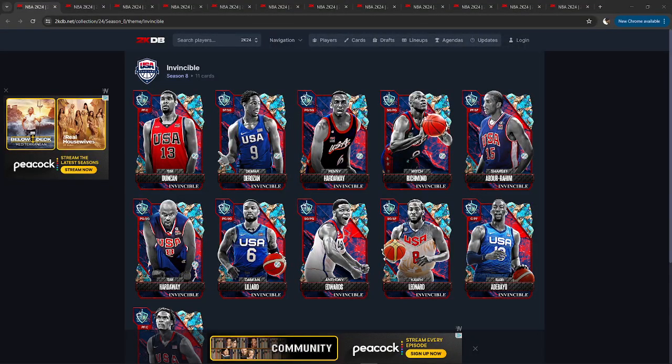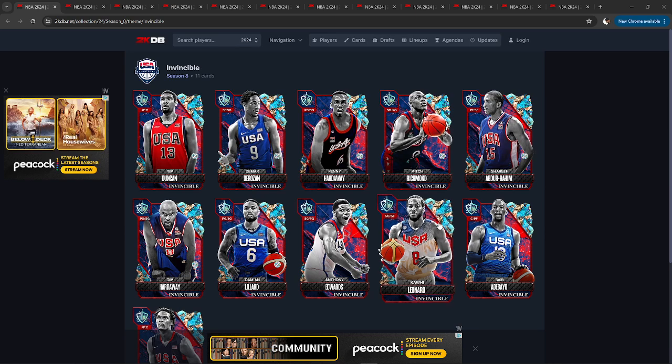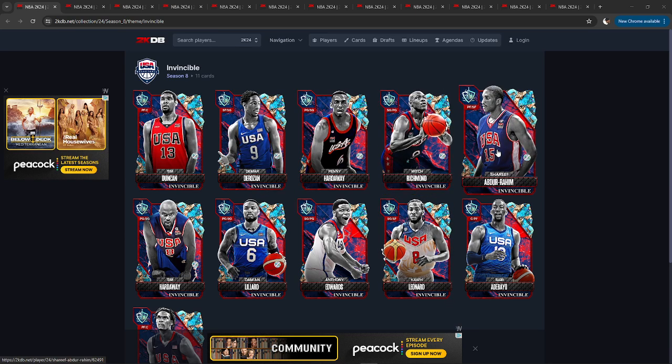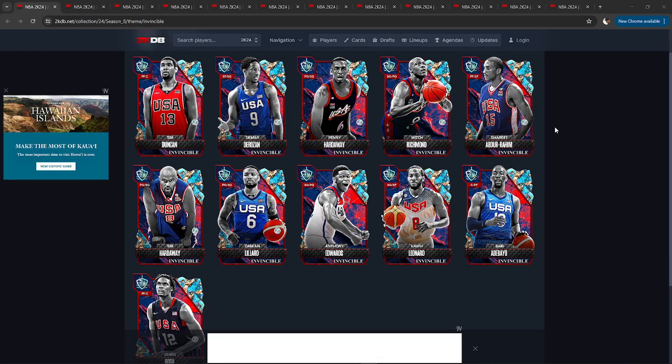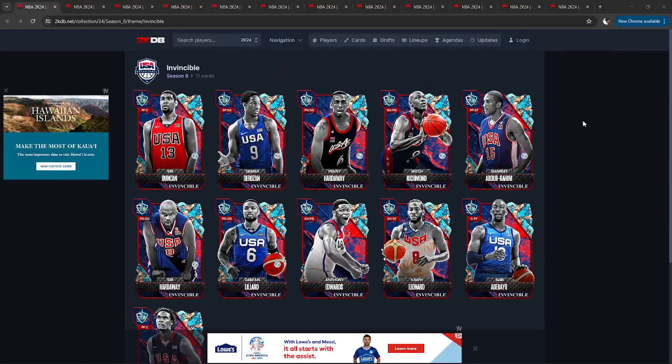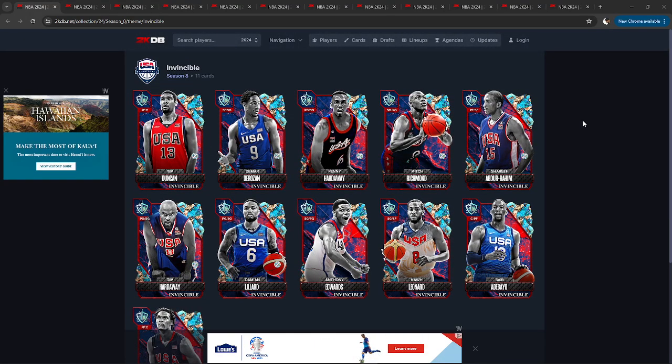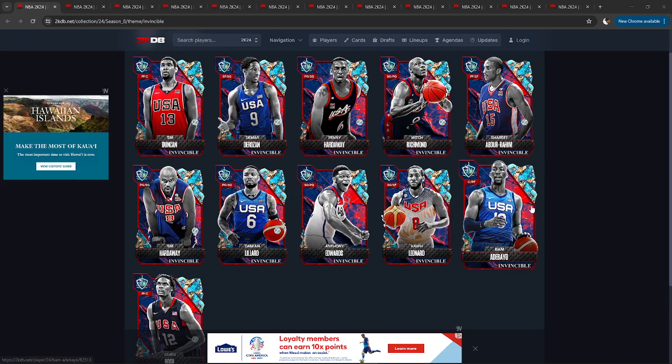Hey, what's up guys? BooksNelson here back with another video and we're going to be going through this Team USA Invincible collection. So right off the bat, you guys know I'm not super excited about this. I don't think this is a good idea. And you can see just from looking at this picture exactly why it's not a particularly good idea.